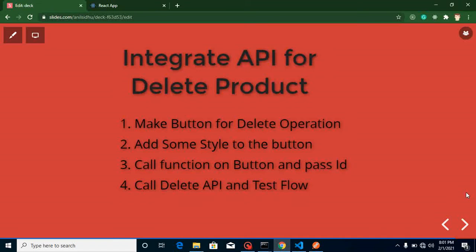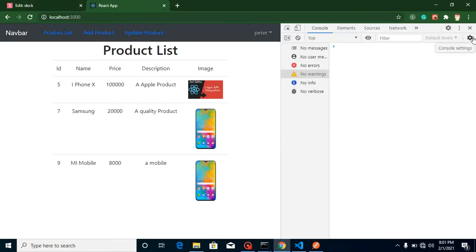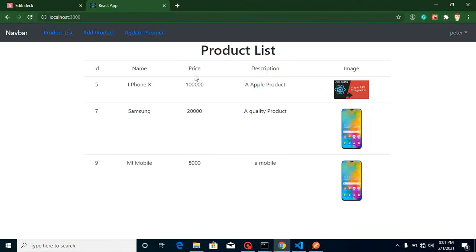Hi everyone, welcome back to my channel. My name is Anil and in this project video we will learn how we can delete a product with the API. We are making an e-commerce project and maybe our product is outdated or not available in the market — that's why we want to remove it from the list. In the last video we already created the API, link is in the description, and in this video we will integrate it with React.js.